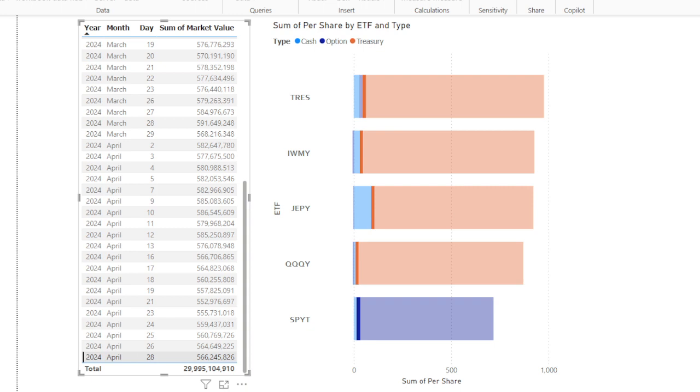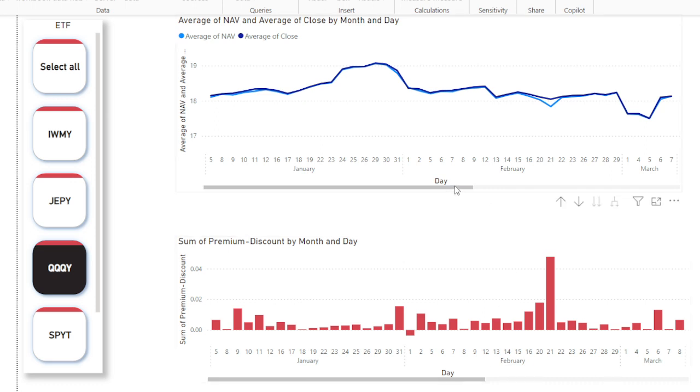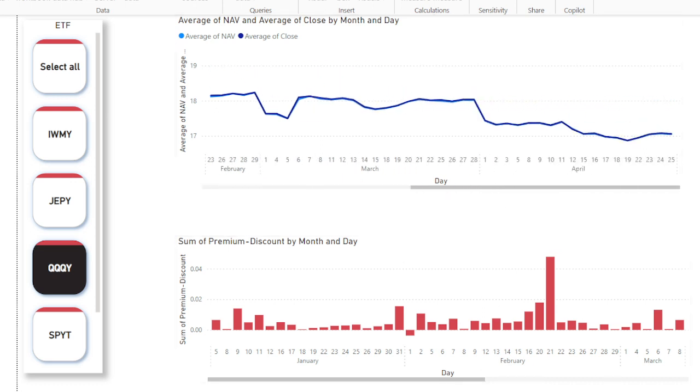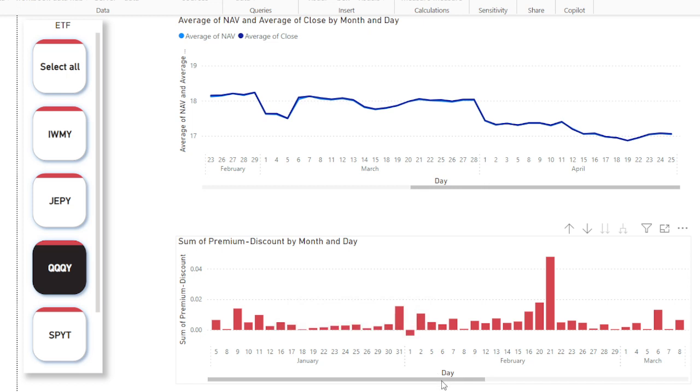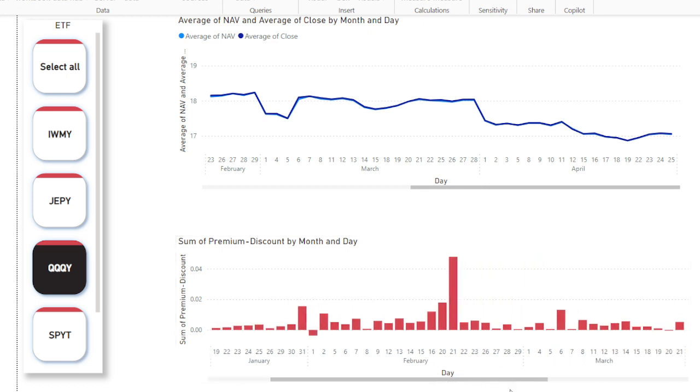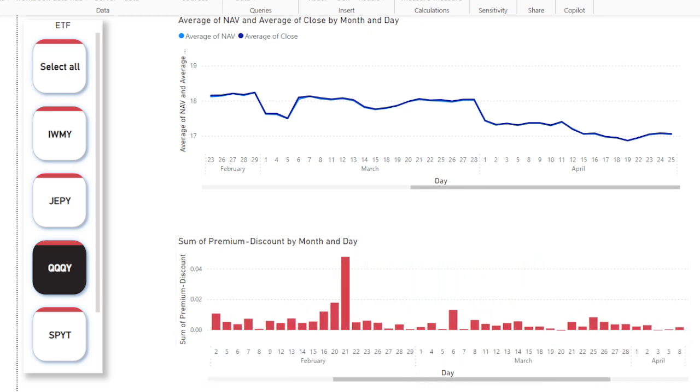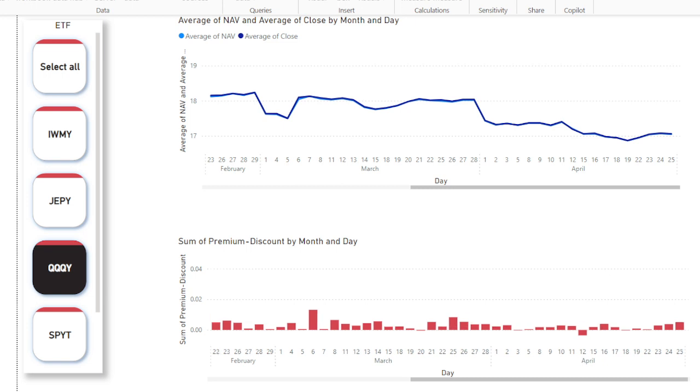Let's take a look at the discounts over time. Unfortunately with something like QQQY, just visually looking at the bottom graph of premium discounts, you don't really get that many chances to buy things at a discount. When you see them, try to take advantage. But things are what they are, there's nothing we can do about that.